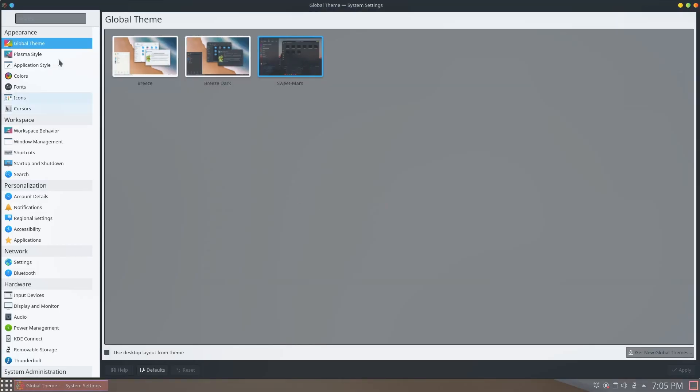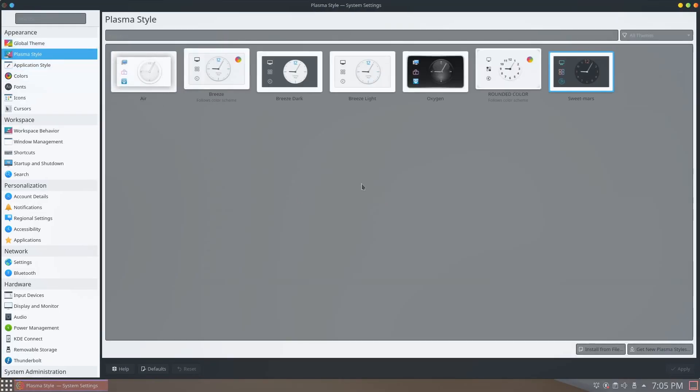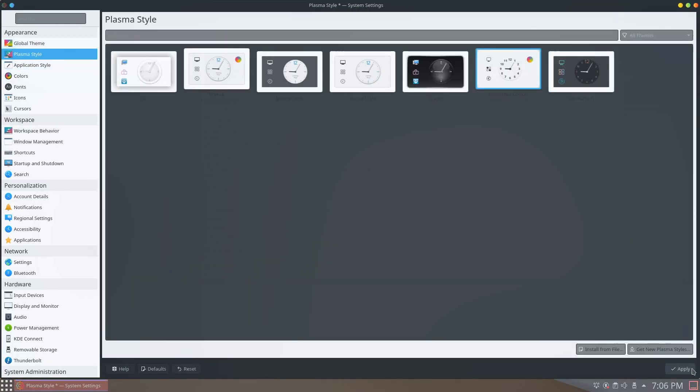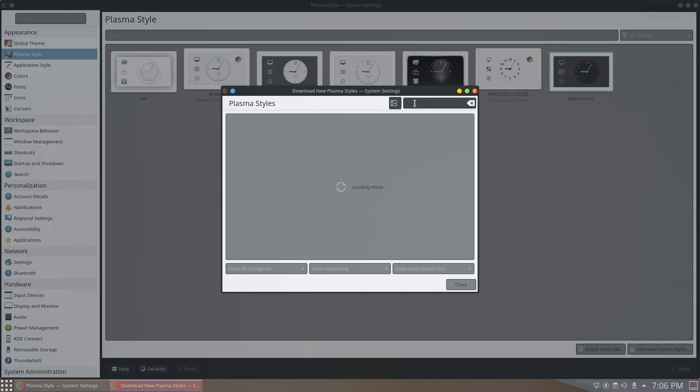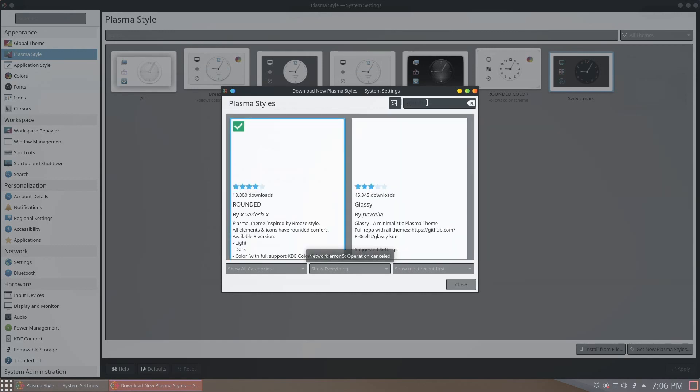For Plasma Styles, we'll be using the rounded theme. Click on get new Plasma Styles, search, and install the rounded theme.